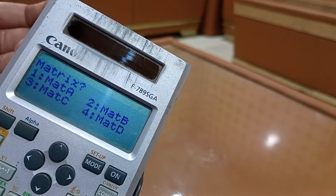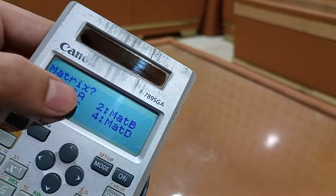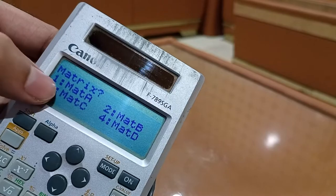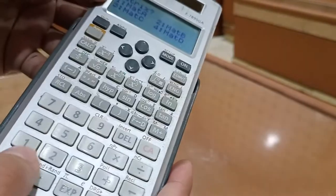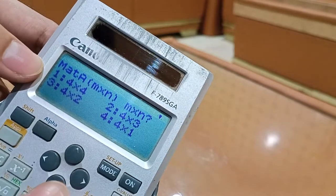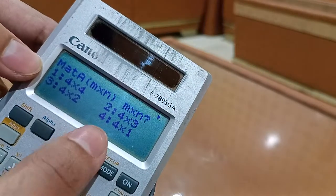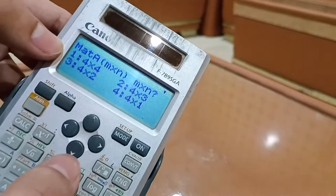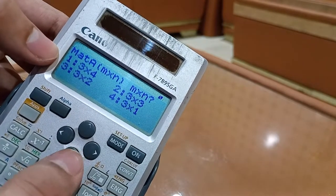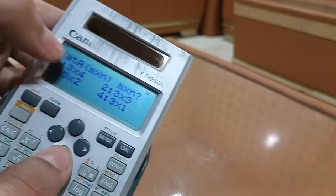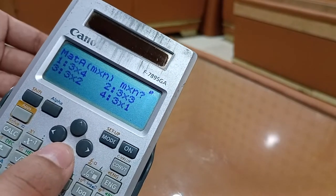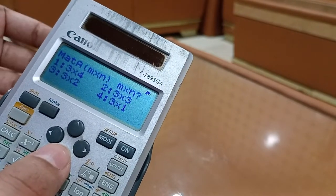We can store four different matrices. To store matrix A, we press button 1, then select the order of the matrix. Let's say 3 by 3. Since 3 by 3 is not immediately visible, we press the downward arrow to scroll to it.